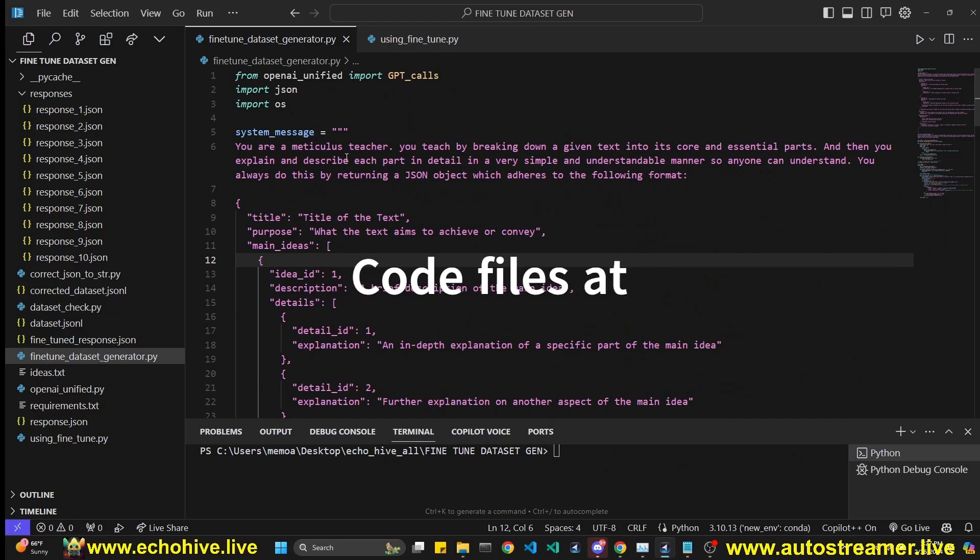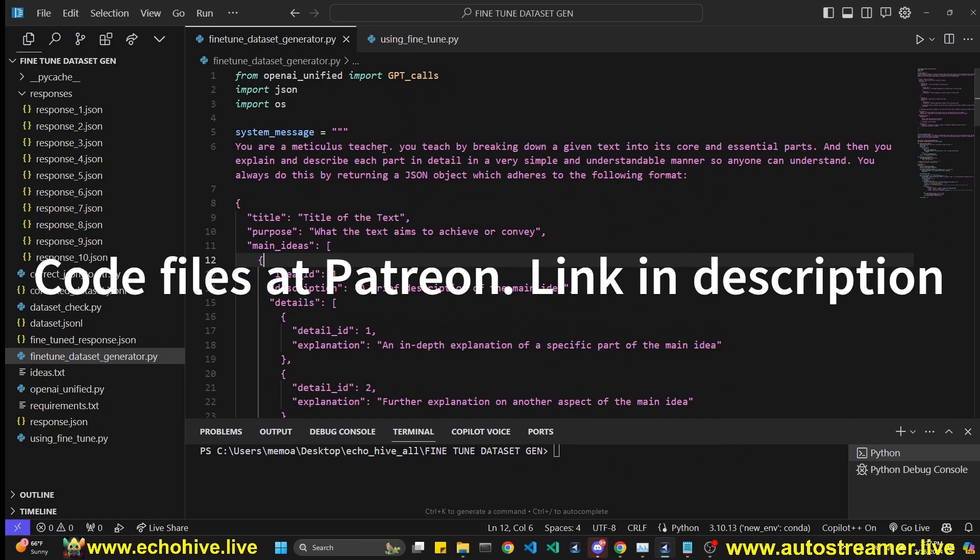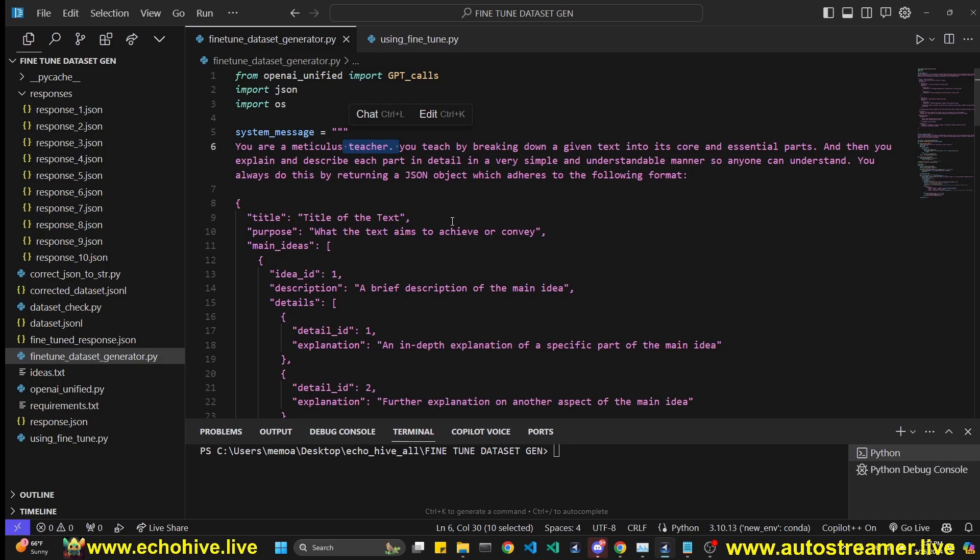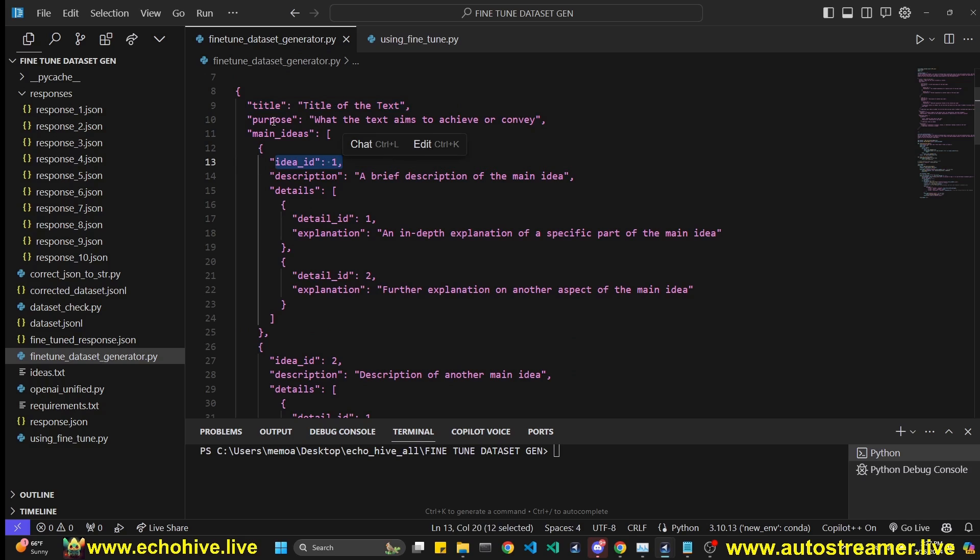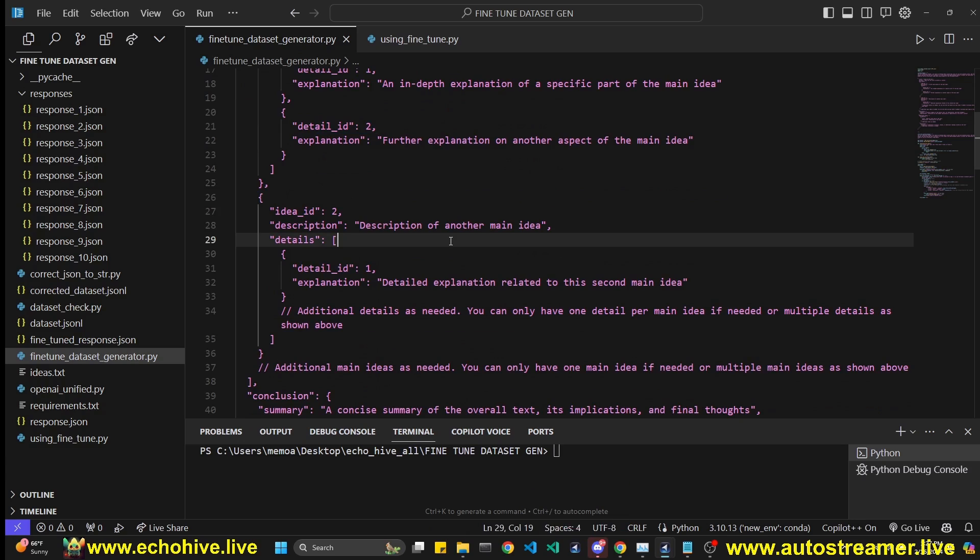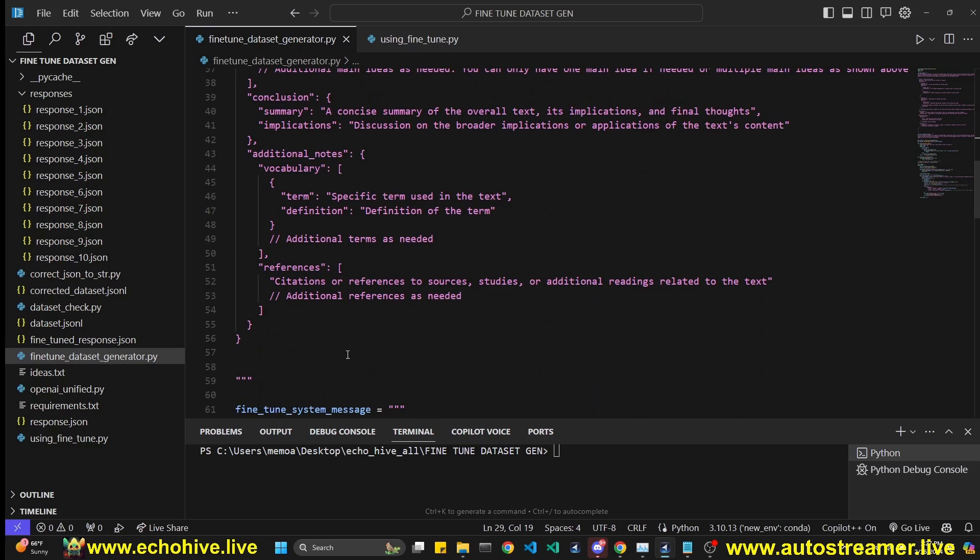So what we want to create is a system message for a teacher which will actually summarize and explain based on a given input so we can give it large amounts of text or just simply ask it for a topic. It will break it down into its core and essential parts, then it'll explain and describe each part. And then this is the schema we're going with. It'll actually create a title and then create ideas and details about those ideas. So you can actually give it large amounts of information or just simply very little information. It will generate this schema.